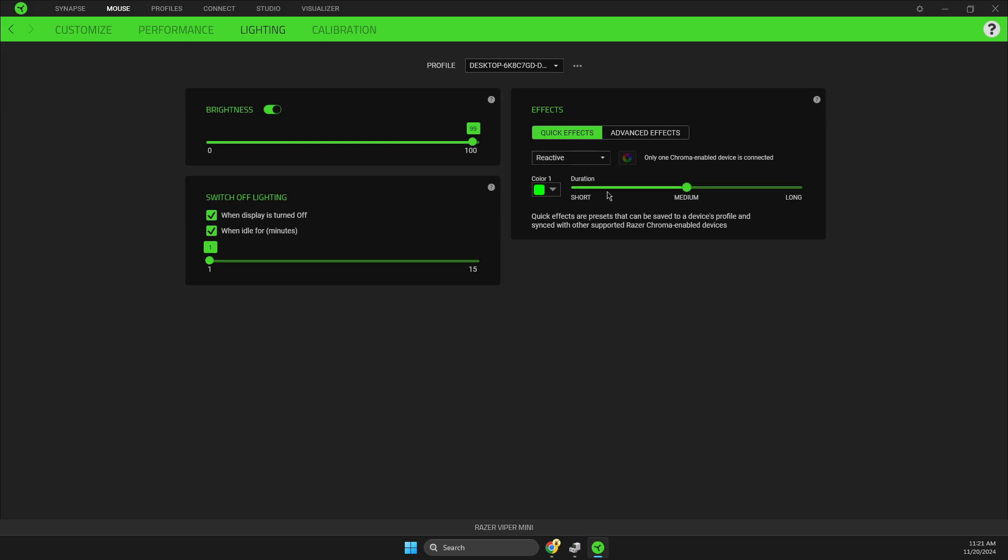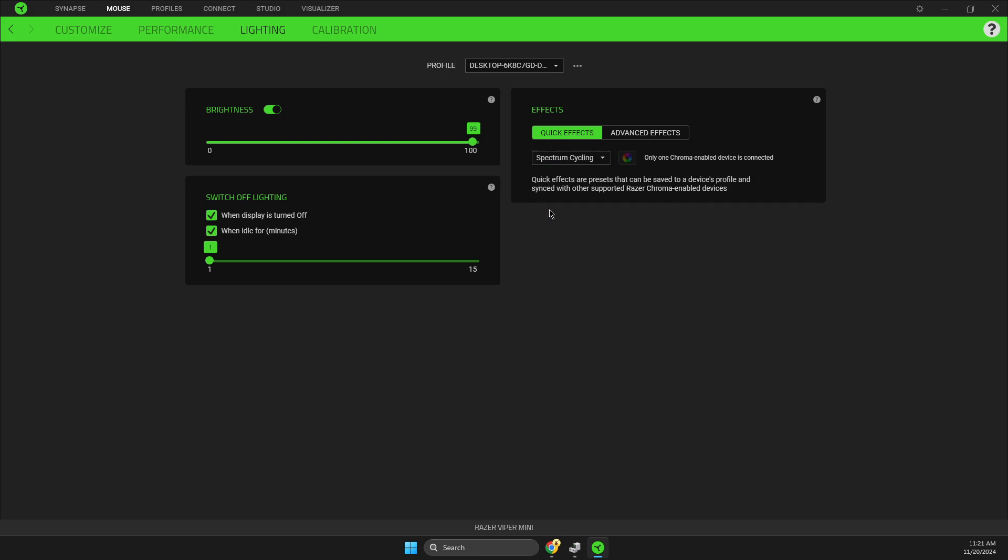Also it can be reactive, and then on spectrum cycling - this means it will be all the colors switching from time to time. And yeah, that's basically it, what you need to do here.